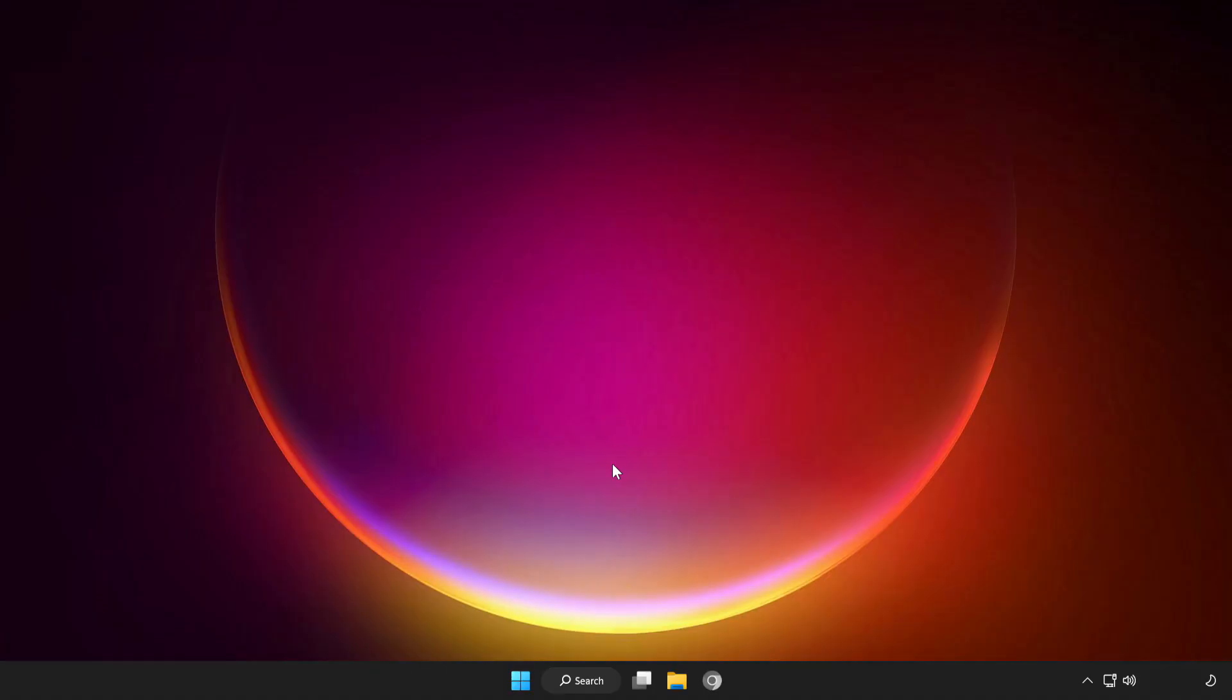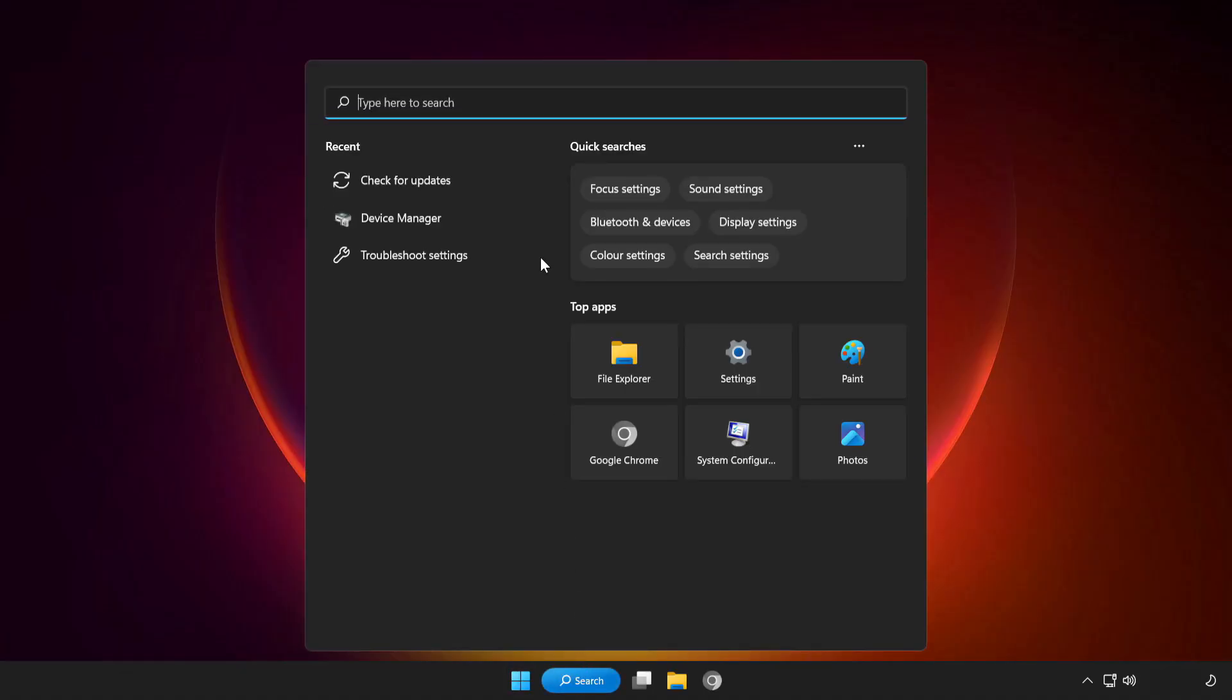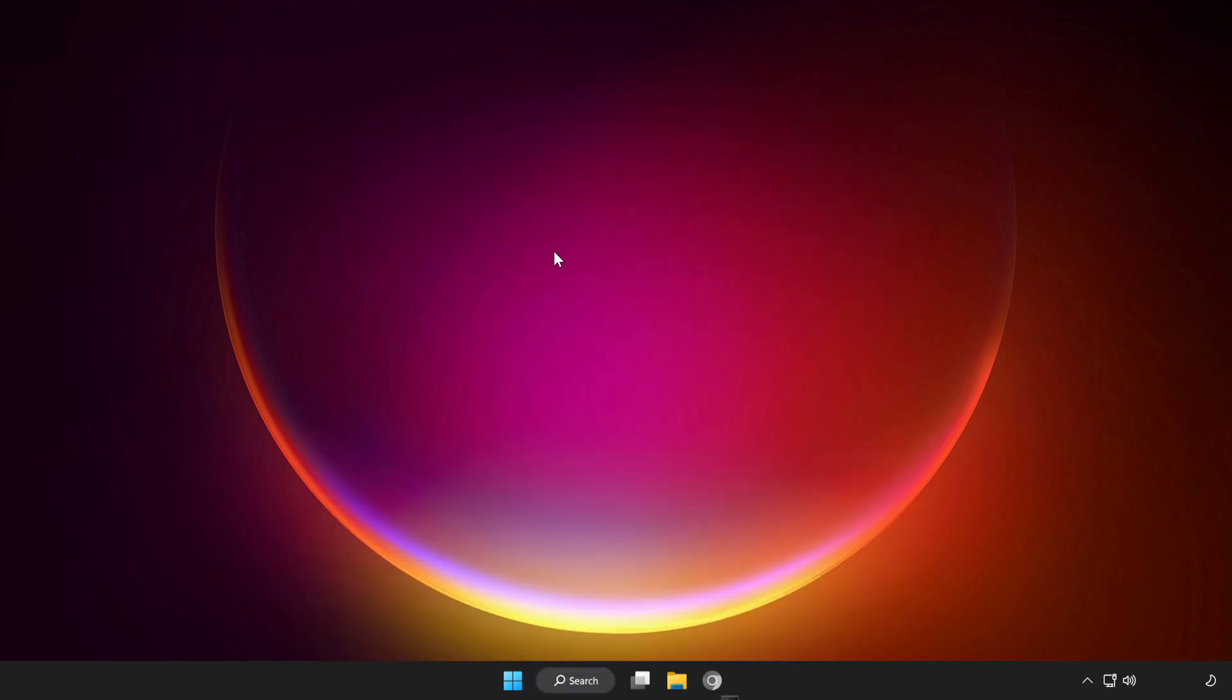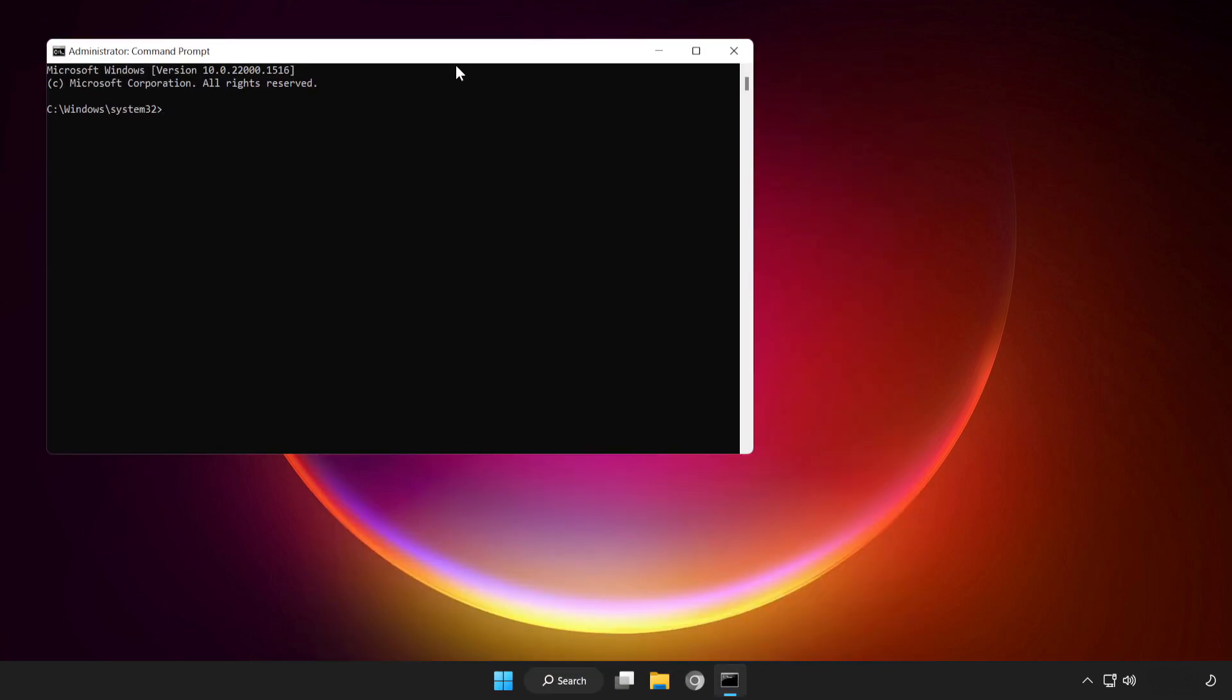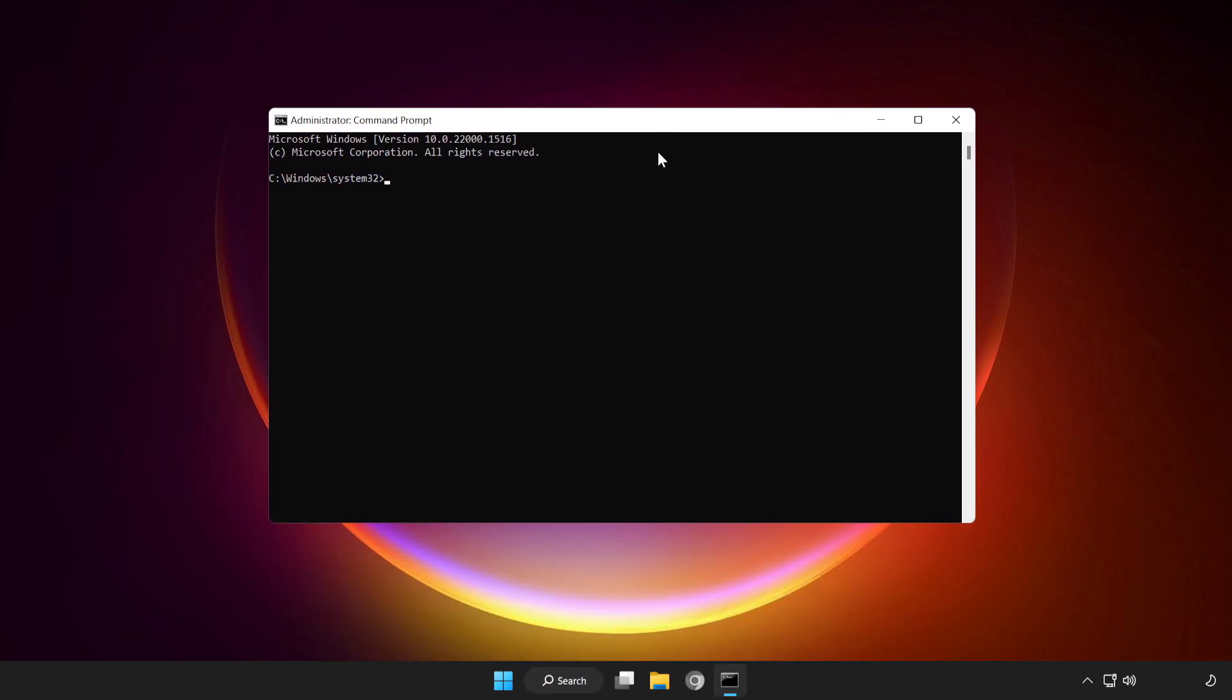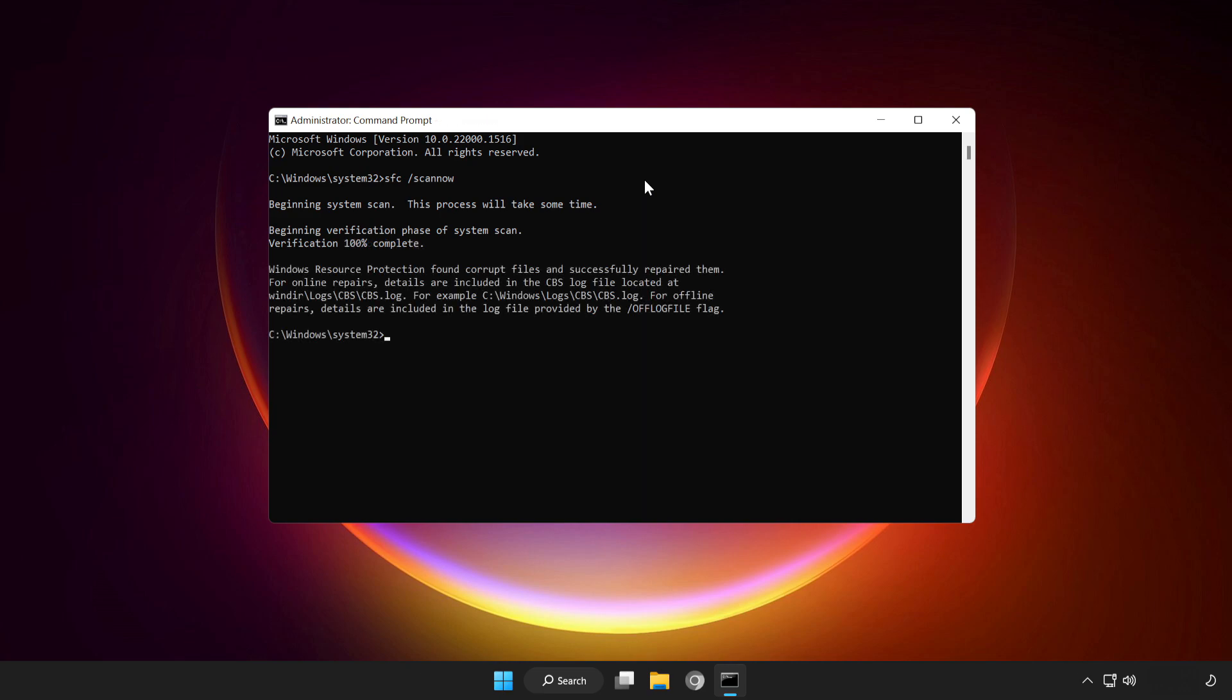If that didn't work, click search bar and type CMD. Right-click command prompt and click run as administrator. Type SFC scan now. Wait. After completed close window.